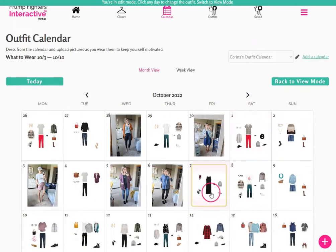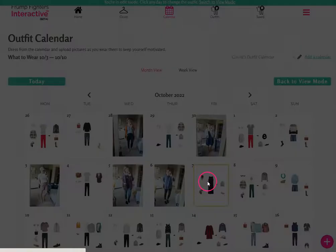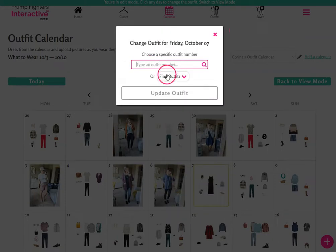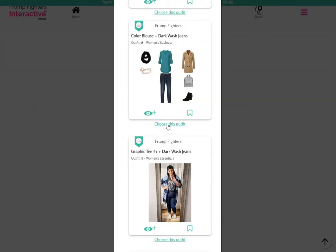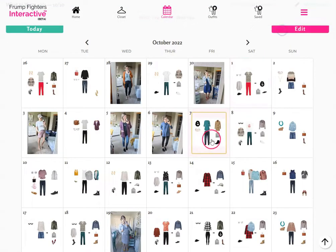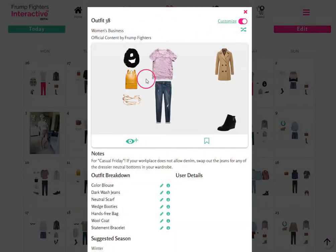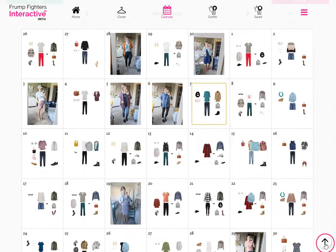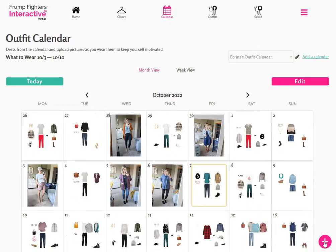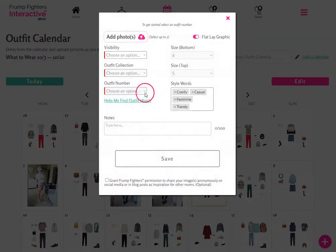If you decide to go with a different outfit entirely, tap on the day you want to edit and either look for the outfit number if you know it, or use the find outfit section to locate the outfit you want to wear. For example, outfit 38 from the women's business collection — tap to choose it, then go to view mode and tap my pieces to see it with your pieces. Hit customize and save that version so it will show up with your version and pieces. You can also use the plus sign at the top of the outfit calendar screen to add your outfit.